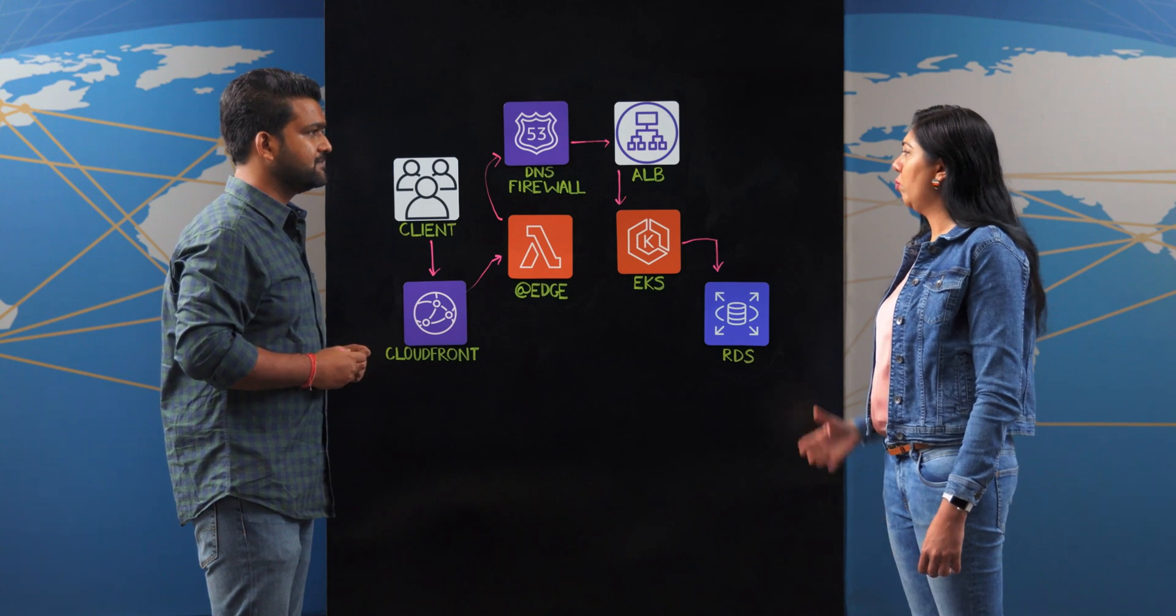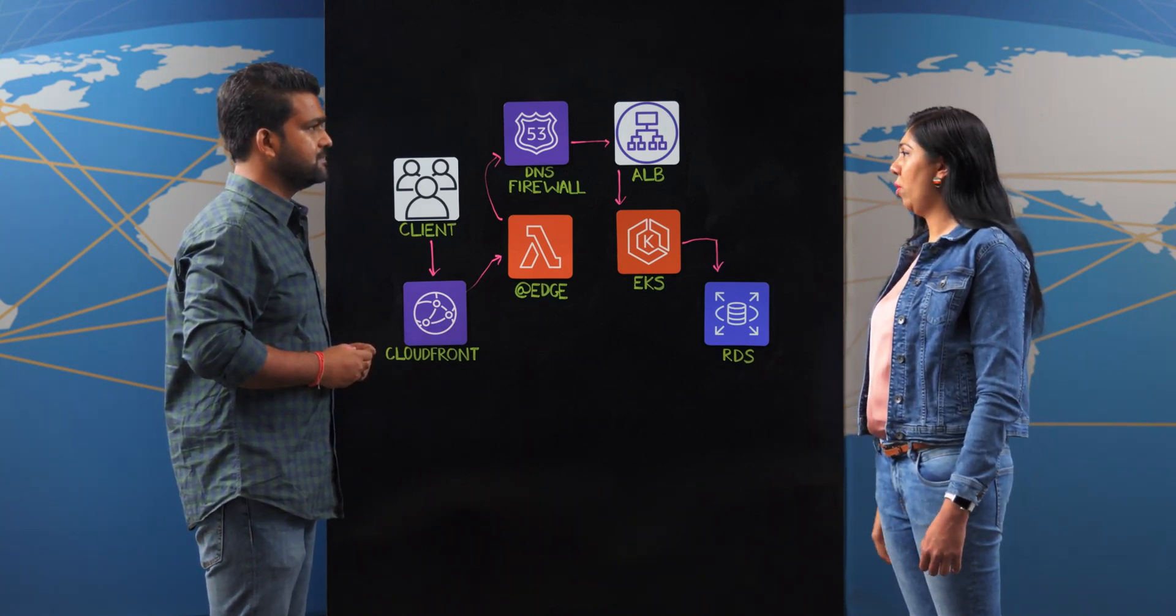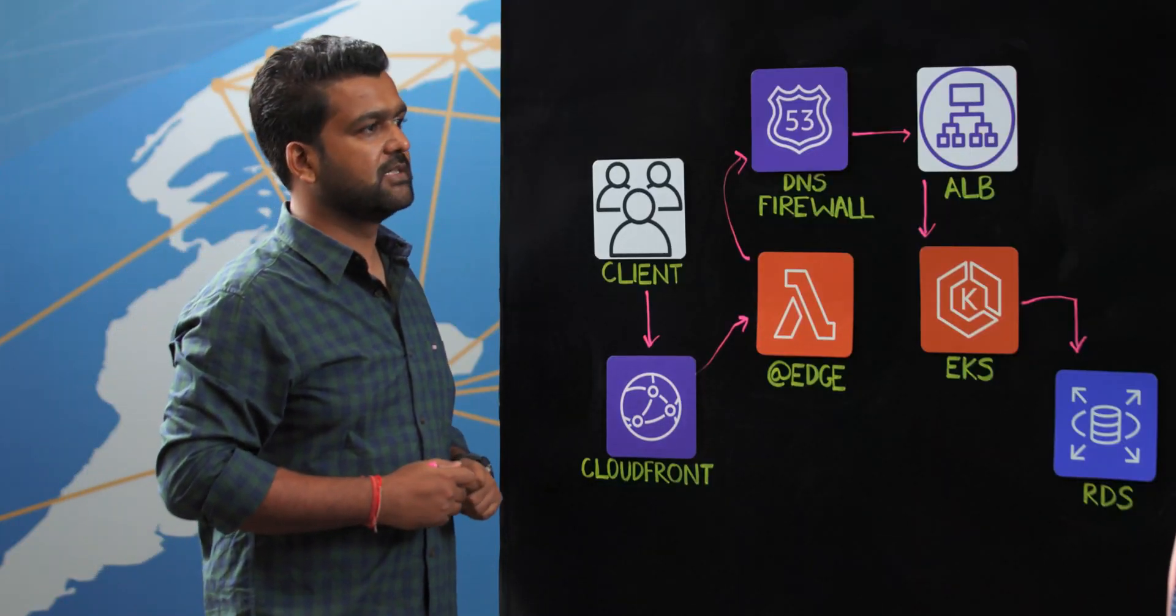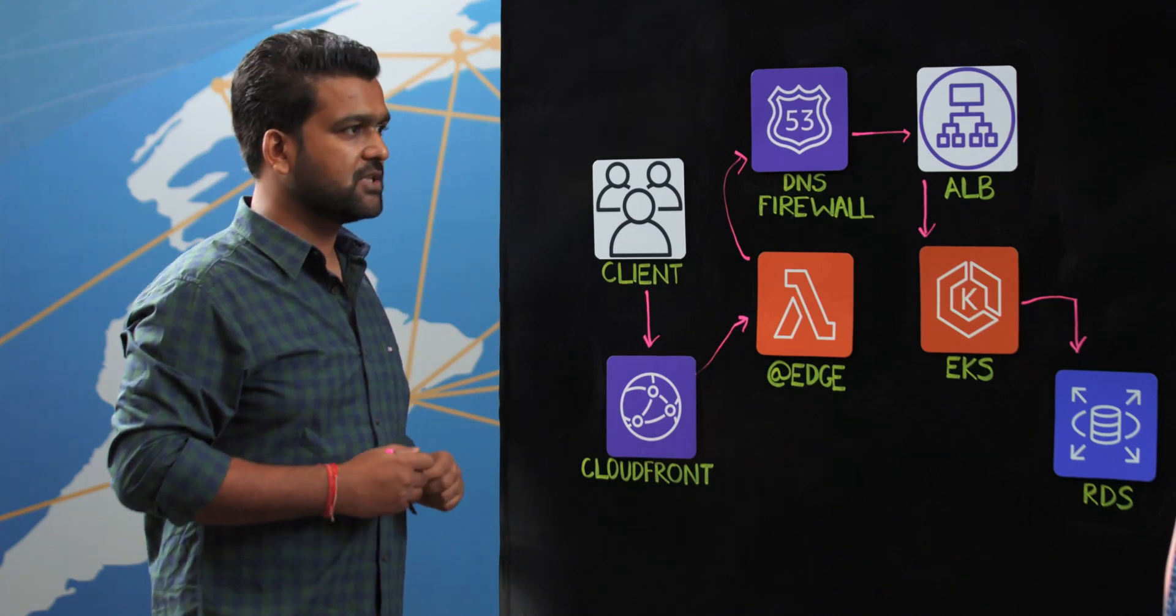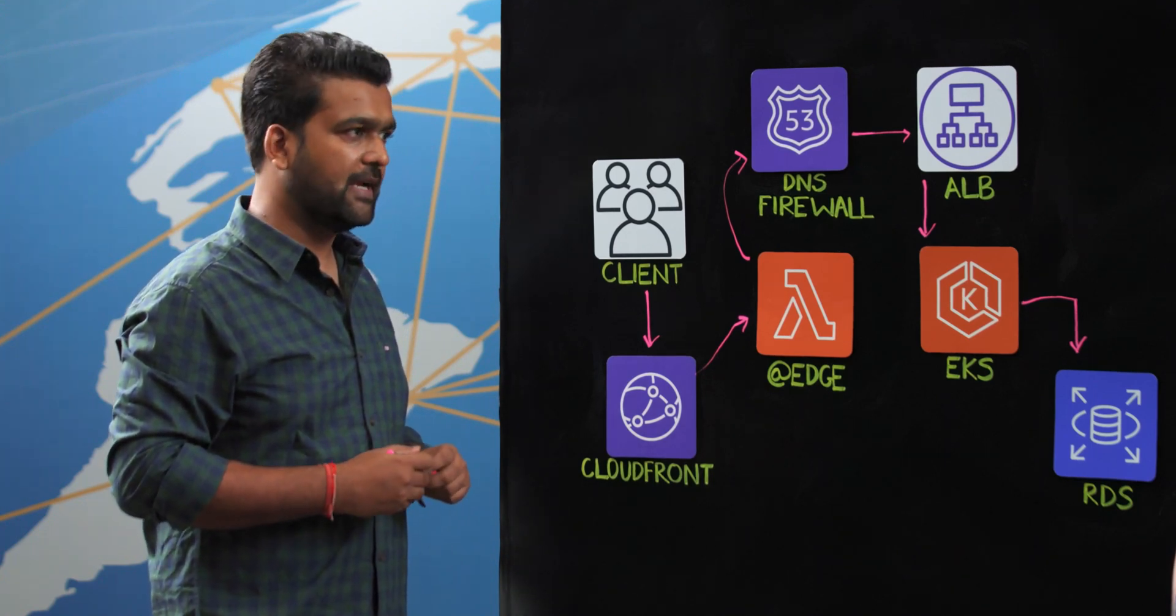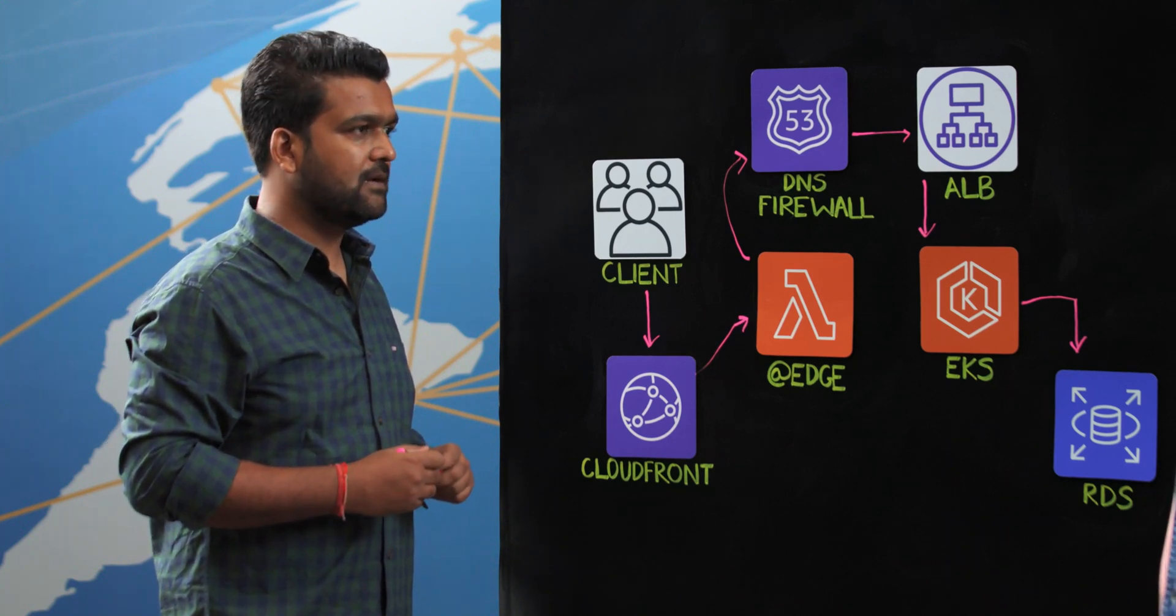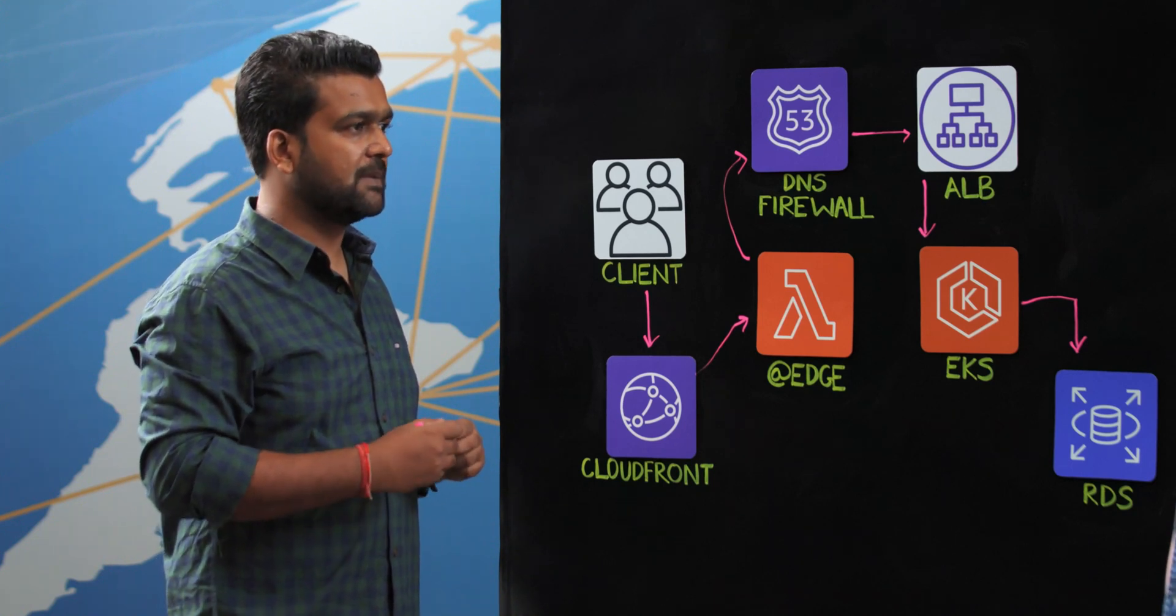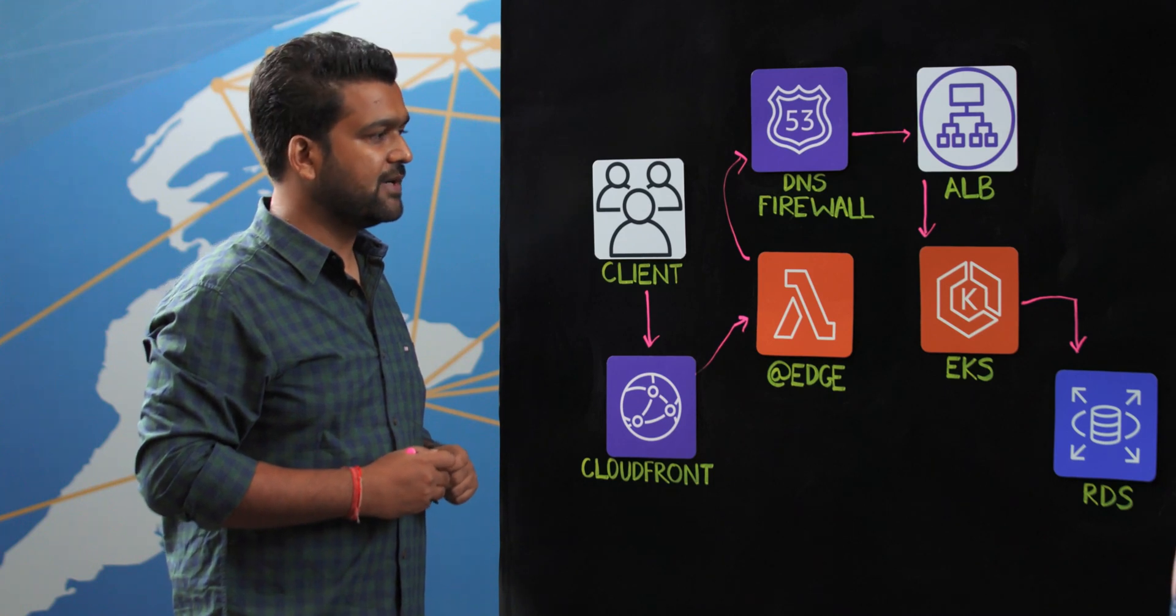And what are those important considerations for the replication of the environment? For us, there are three important considerations: infrastructure, application, and data. Under infrastructure automation, we leverage AWS CloudFormation that helps us maintain all the infrastructure as code so that the infrastructure is replicable across different geographies as and when required.